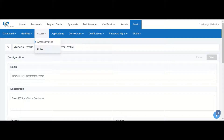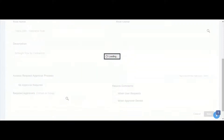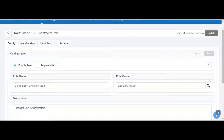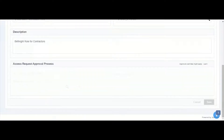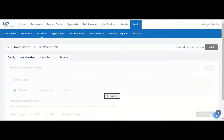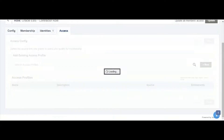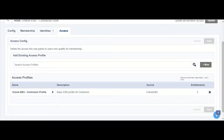Let us take a look at the roles that have been set up. The contractor role for Oracle ABS has been set up and it has been enabled. As part of the membership criteria for this role, one of the criteria that has been defined is that the department value must equal contractor. Under the access tab we see the contractor profile being associated with this role.